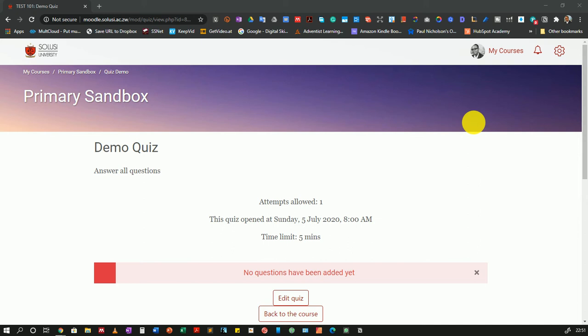Hello again. Welcome back to this series of videos showing you how to leverage Moodle's quiz module. In this video, I'm going to show you how to add sections to your quiz or exam using Moodle.